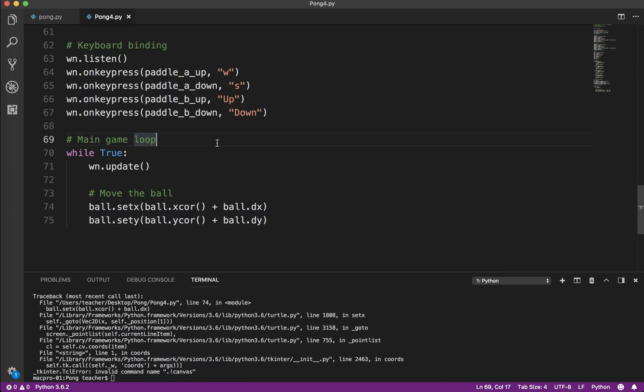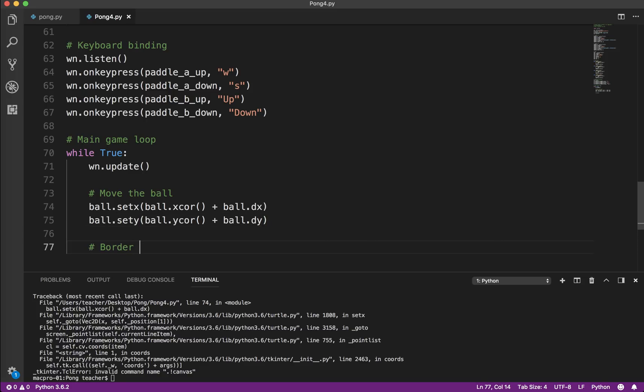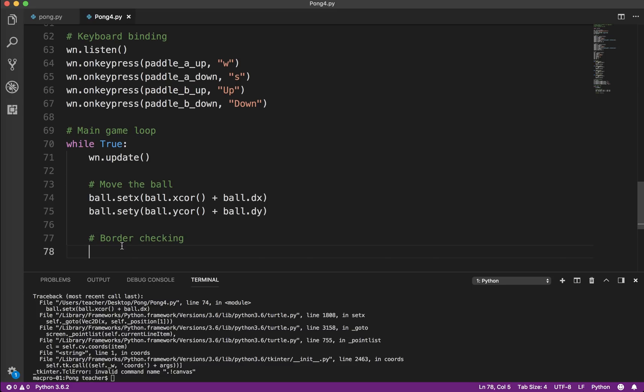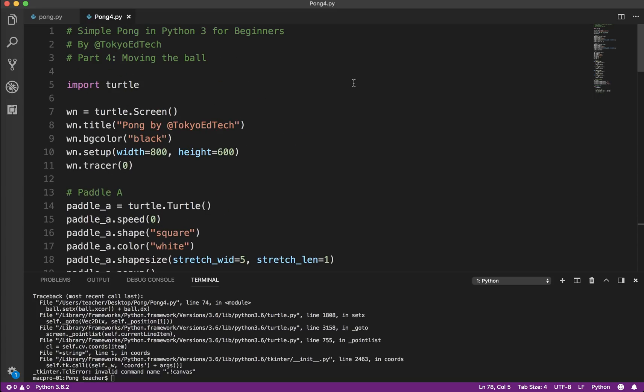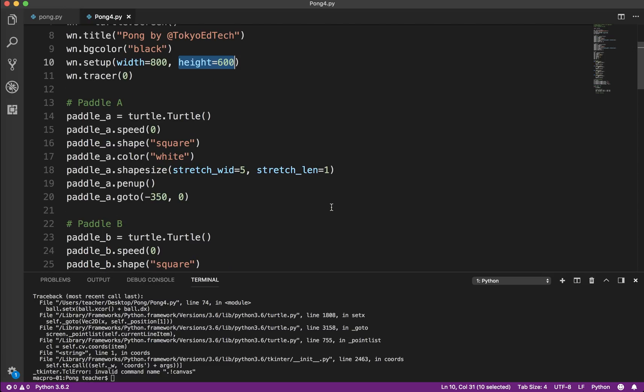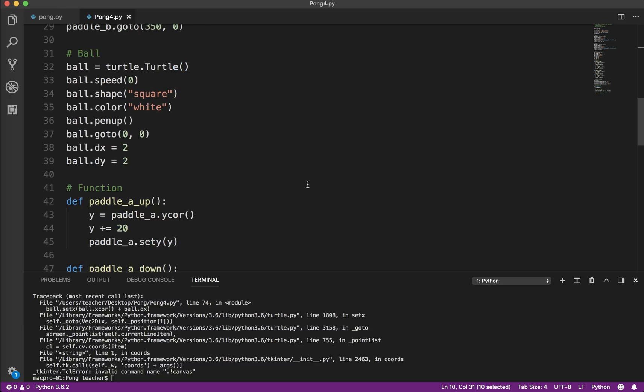So now what we need to do is we need to do some border checking. So what do we want to happen when the ball hits the border? So since it's moving up and to the right, we'll do the top border first. Once we get the top border working, then it's easy to get the bottom border working. So what we have to do is we have to compare the ball's Y coordinate. So once it gets to a certain point, we want it to bounce. So if you recall earlier in the program, we set the height of the window to be 600. So that means that the top Y coordinate is plus 300. The bottom is minus 300. But the ball itself is 20 high by 20 wide.